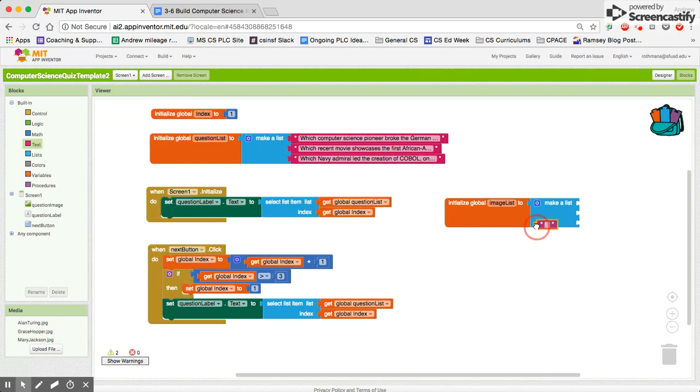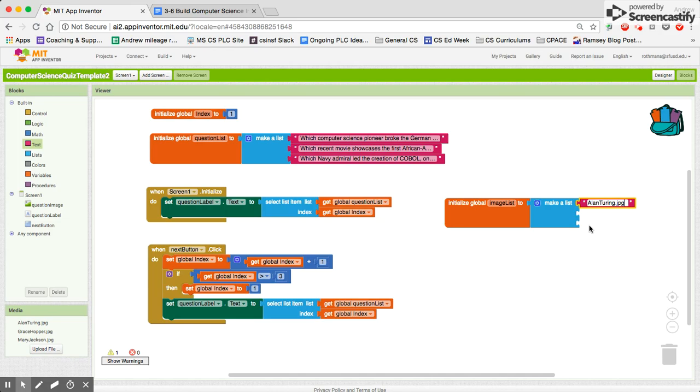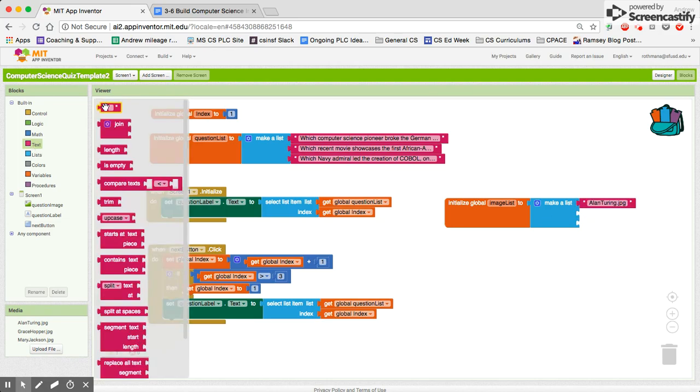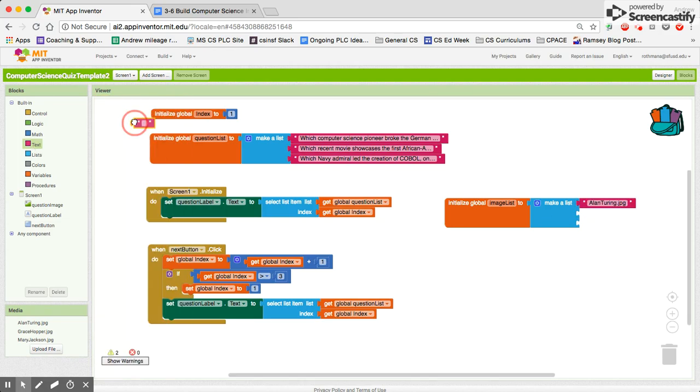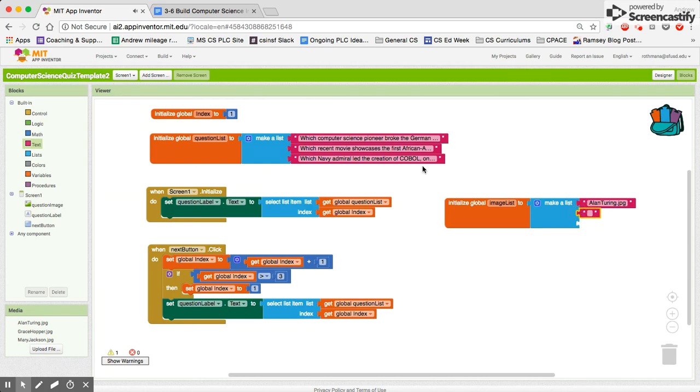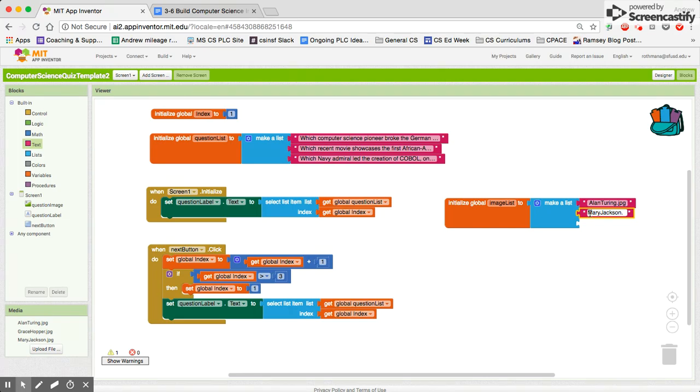Okay and our three answers perhaps will be, drumroll please, we have Alan Turing, the man who broke the German Enigma code and his image is AlanTuring.jpg. And then we have, which recent movie showcase first? Okay and we actually called that Mary Jackson who is one of the ladies featured in the movie, in this movie.